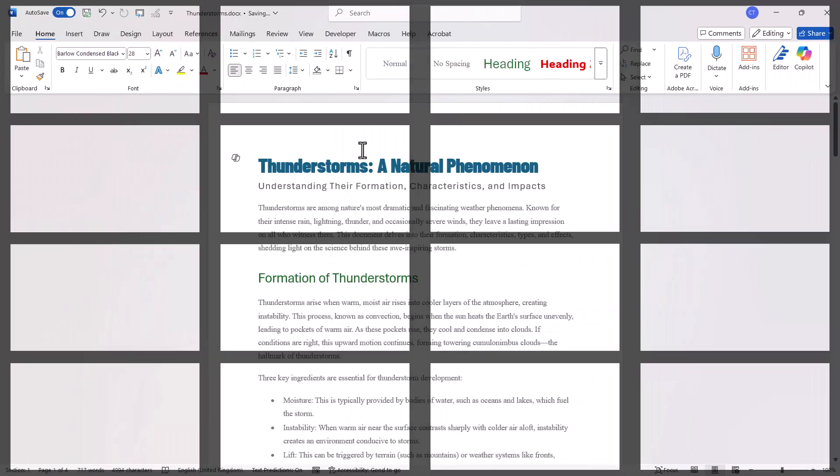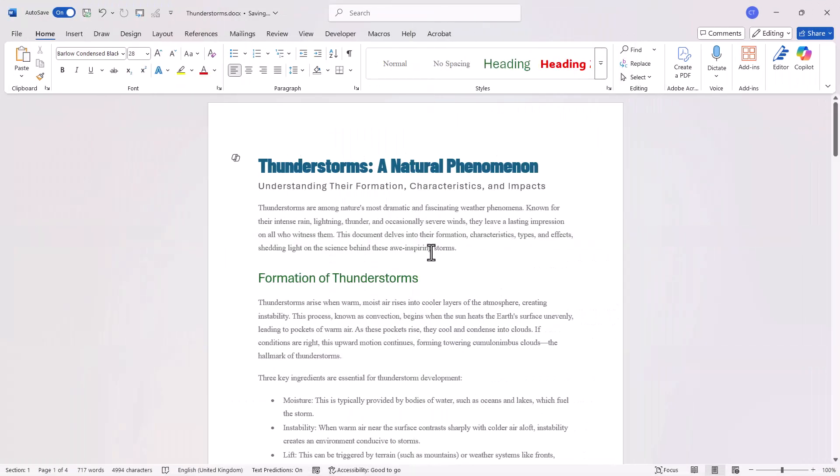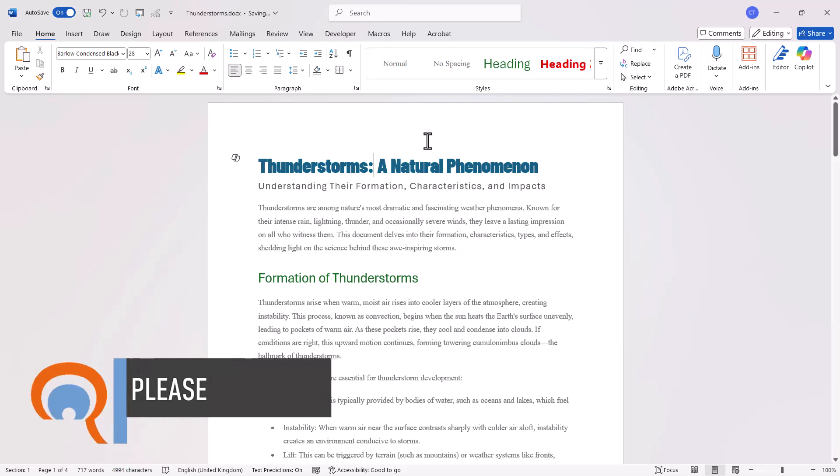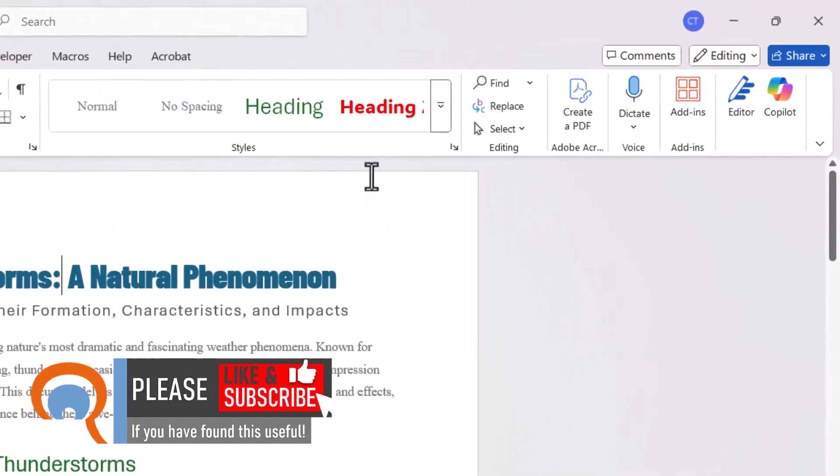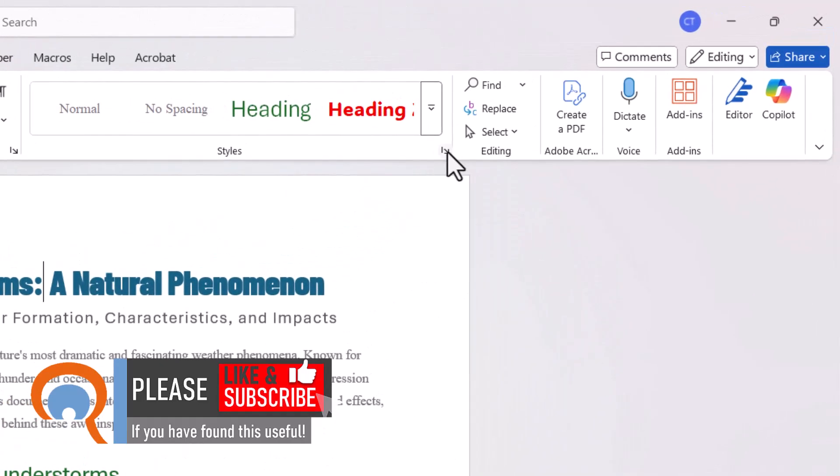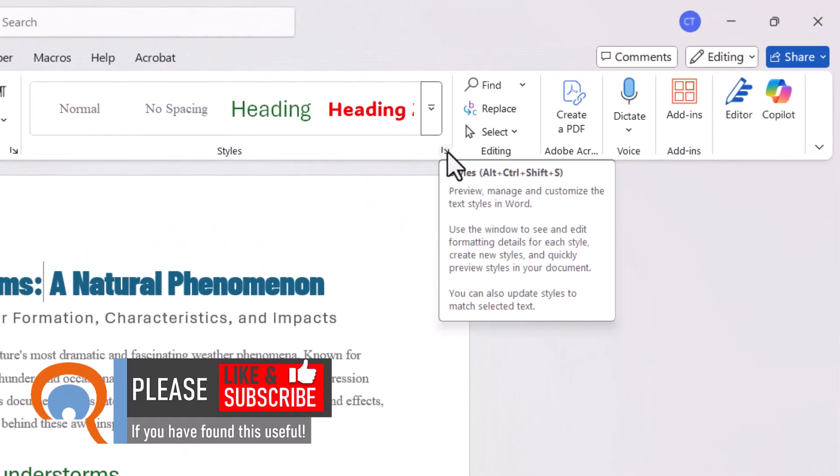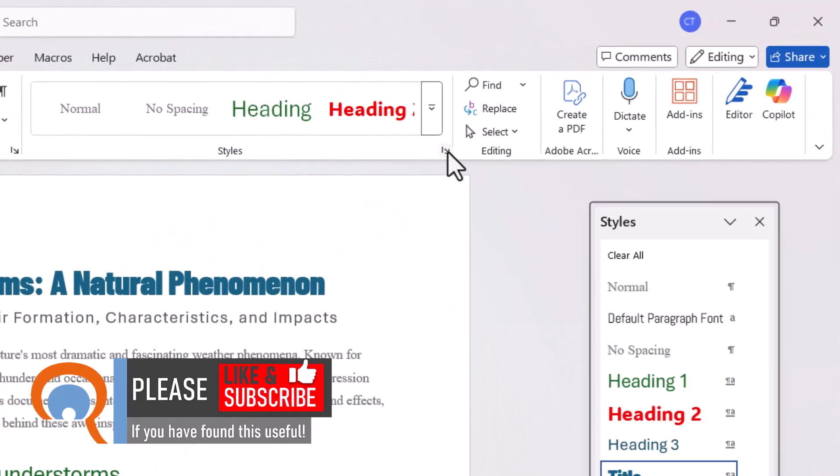I'm in my thunderstorms document and the first thing I have to do is open up the styles pane. I'm on the home tab of my ribbon in the styles group and I'm going to click on this little launcher button here.